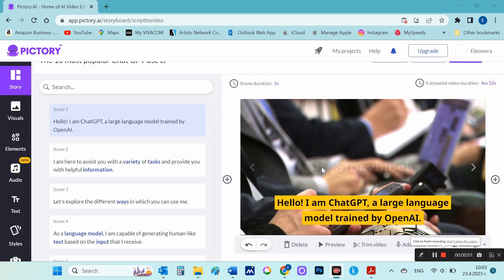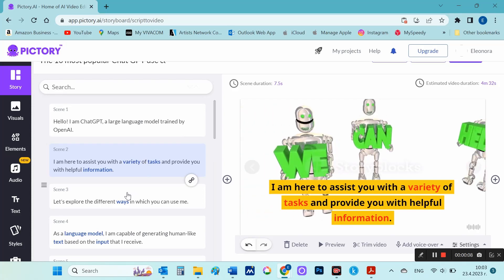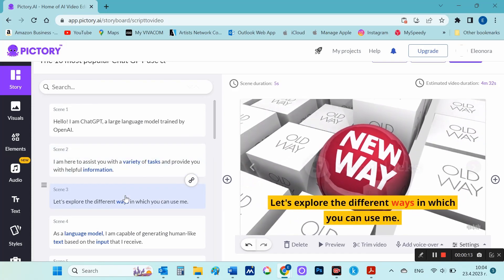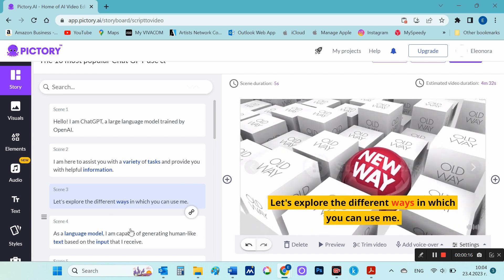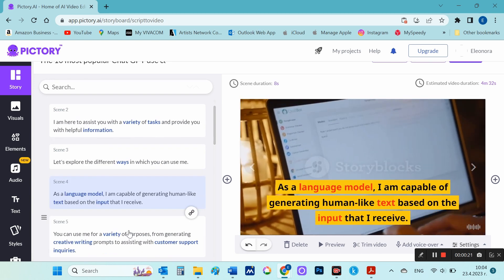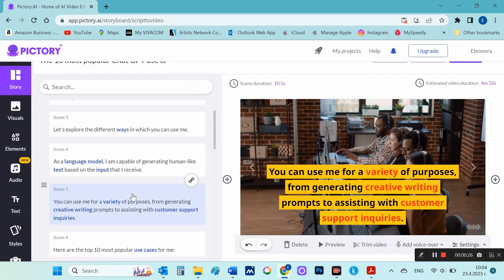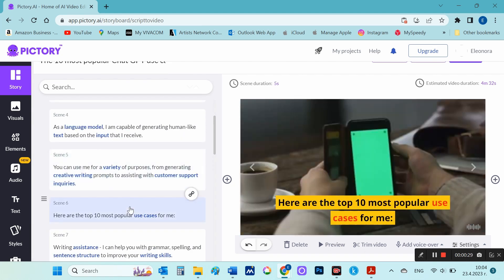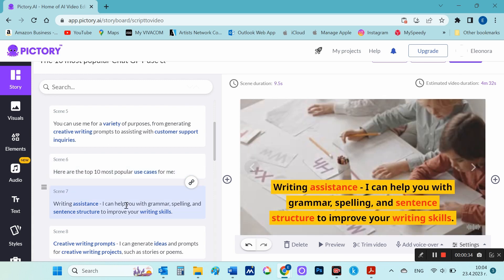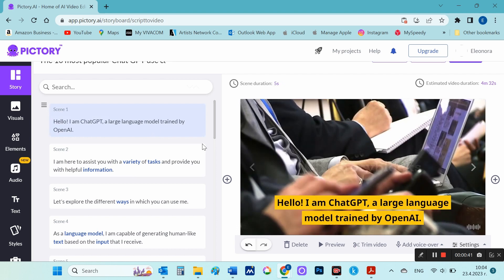I pick 'Text to Video' to generate the video. Now I'm going to look at the videos that Pictory made for each text. On the left is the script and on the right we can see the automatically generated video for each text. If you're happy with the result you can skip straight ahead, but I'll change some of the videos.